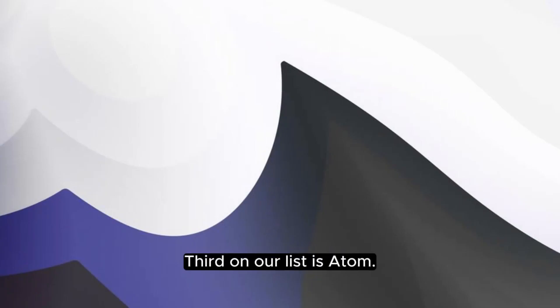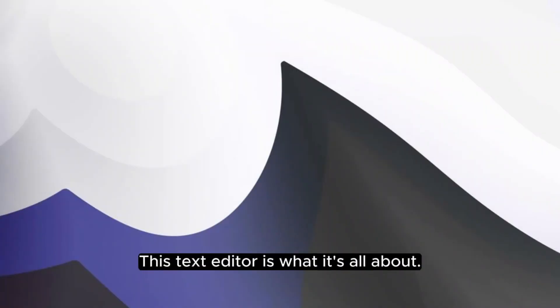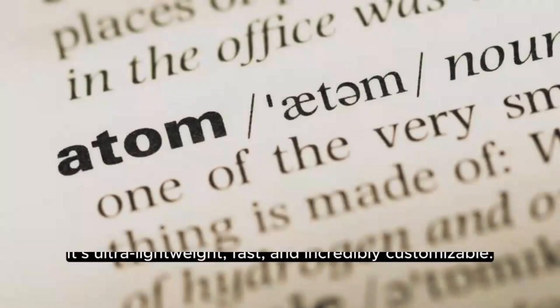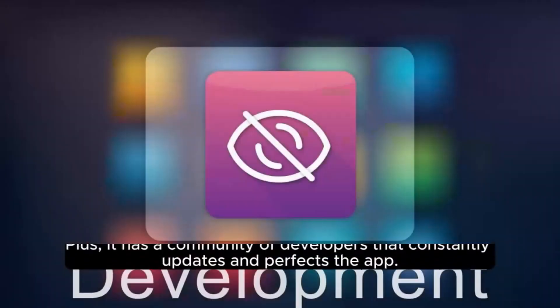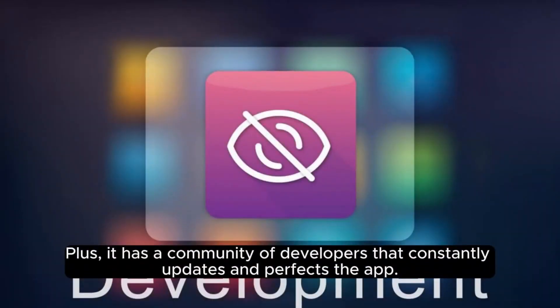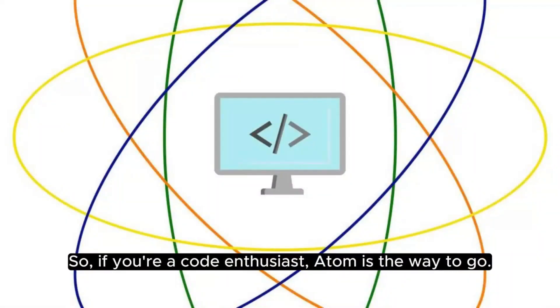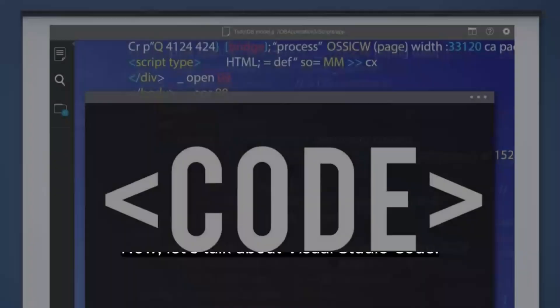Third on our list is Atom. This text editor is what it's all about. It's ultra lightweight, fast, and incredibly customizable. Plus, it has a community of developers that constantly updates and perfects the app. So, if you're a code enthusiast, Atom is the way to go.